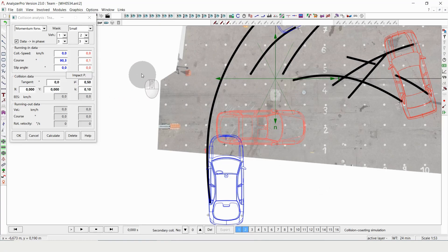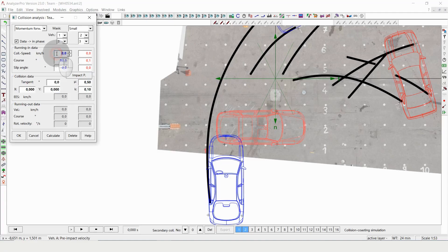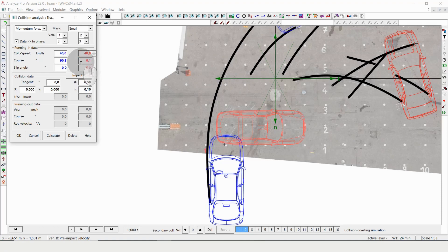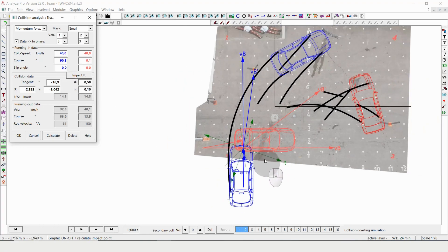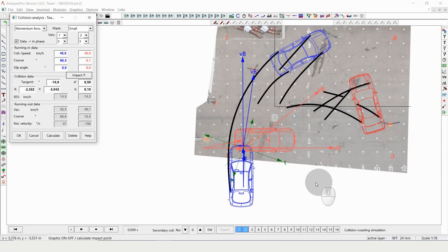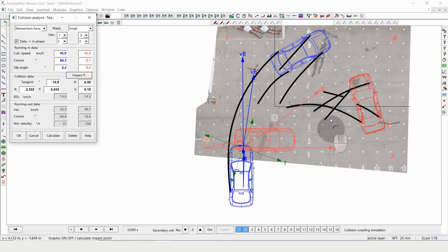Also, a first estimation about speed. Let's say maybe 40 versus 40, we don't know that yet. And I'm automatically setting the impact point, which is the idealized point, and you can see the vectors of momentum, the vectors of speed of the impact point before and after the crash.